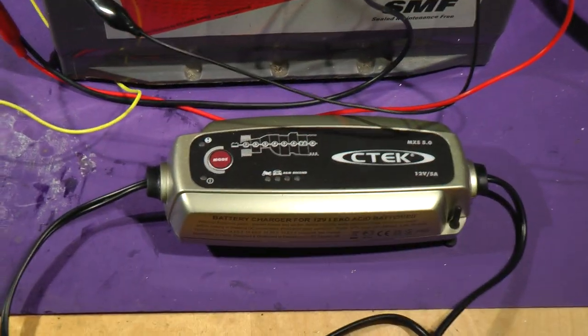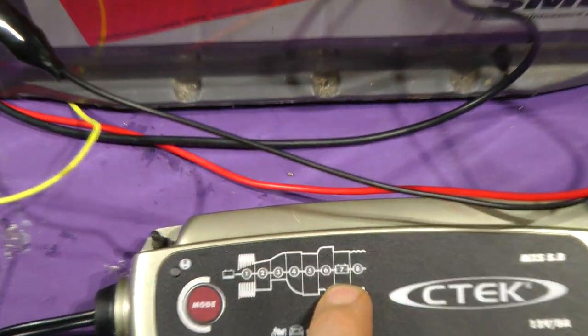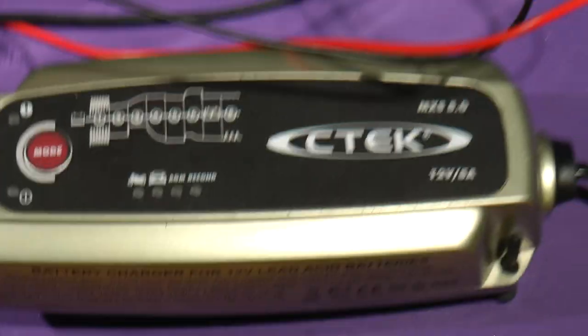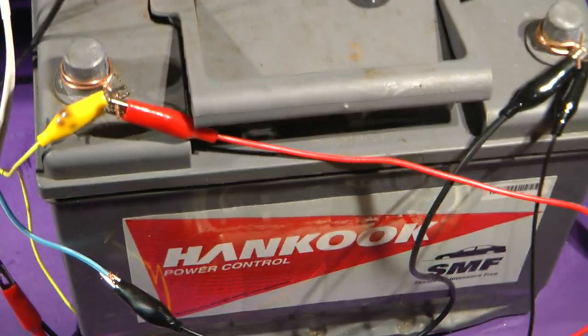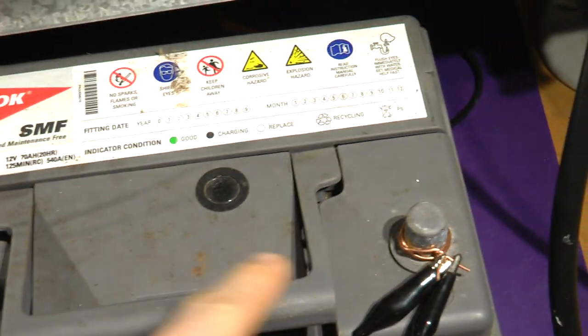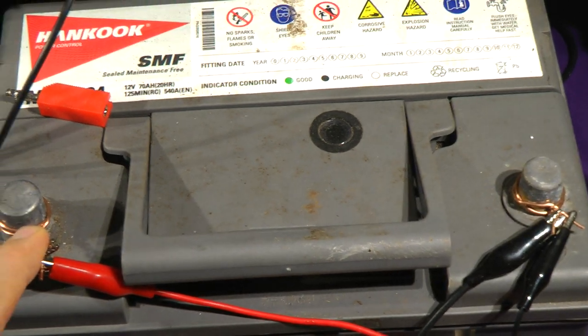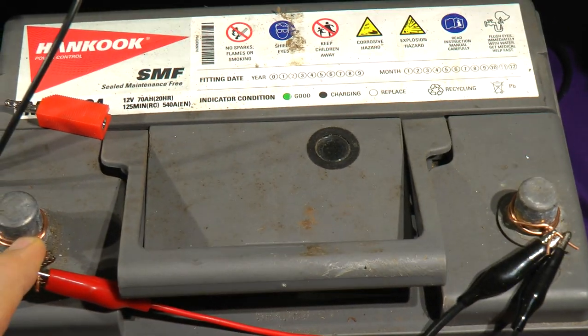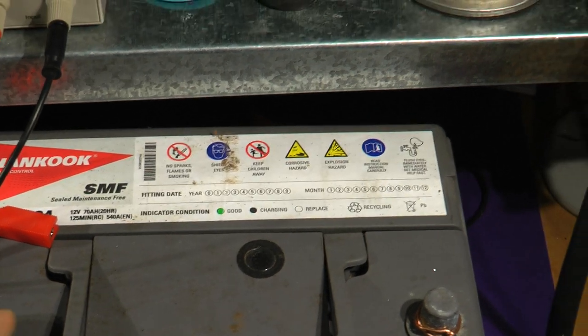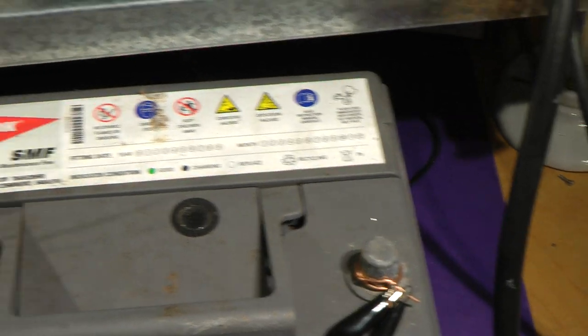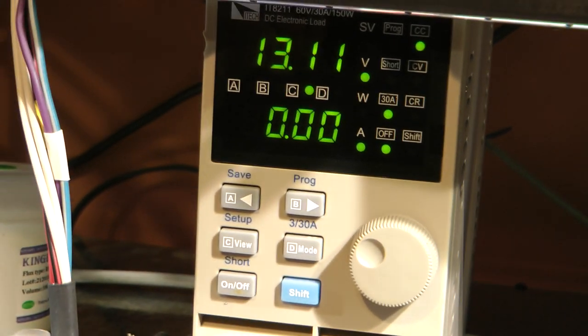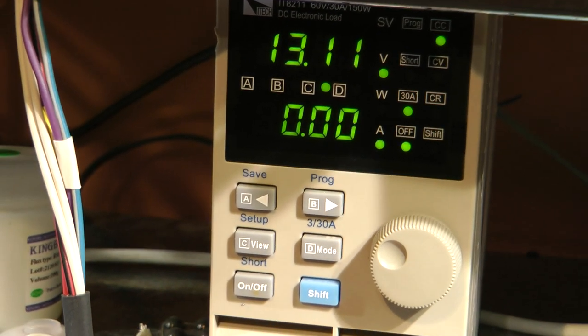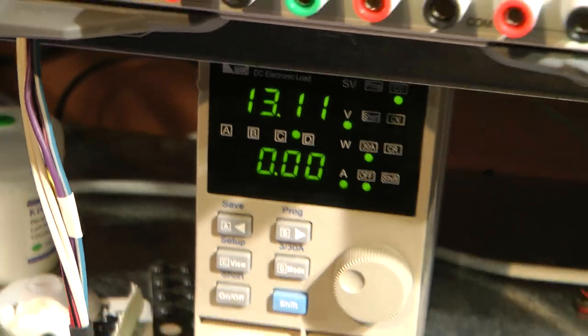This battery has had a full charge from the charger until all stages up to stage 7 were complete and it's been taken off charge an hour ago. Now we have a couple of leads connected to the terminals to discharge the battery doing a discharge test to work out what the amp hours are.